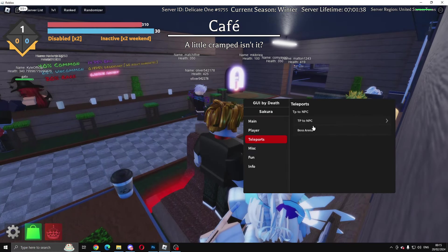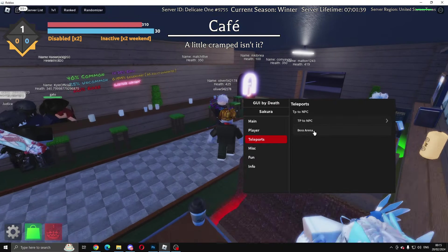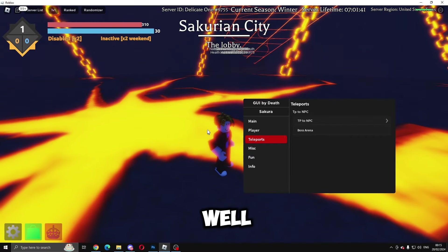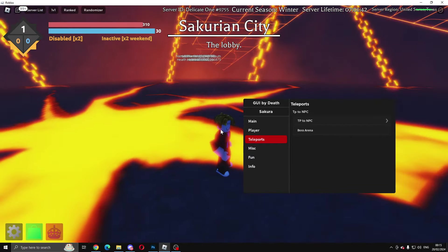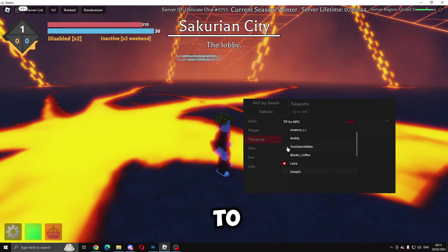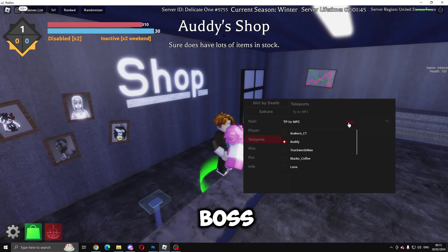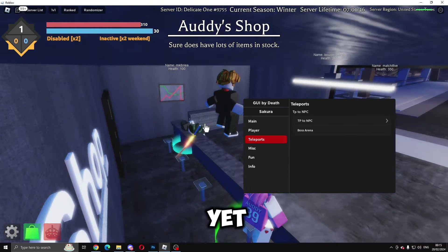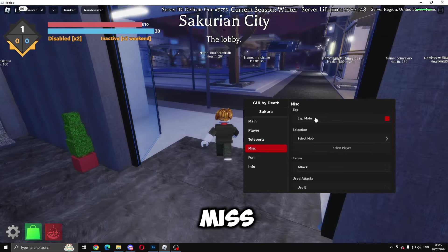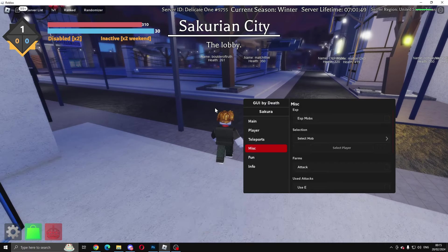Then teleports—you can teleport to all these different people, whatever's in the game, it should let you teleport. You can teleport to the boss arena as well, as you can see, but we're not ready to fight a boss just yet.